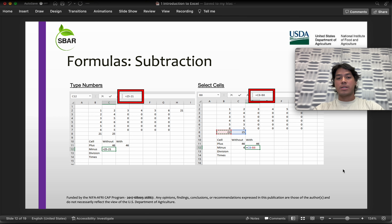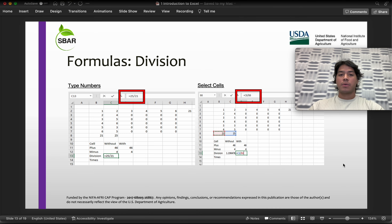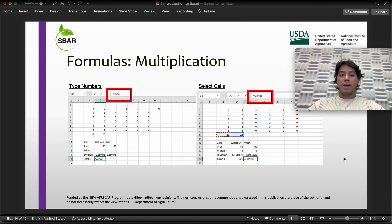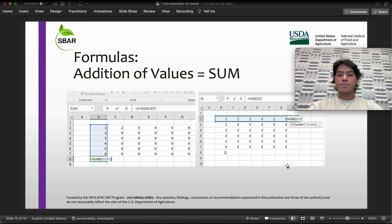Then we have subtraction, which is pretty much the same — equal sign, you can either select or type your number or select the cell with the given number. Followed by division — same process, you just insert your division symbol. Then multiplication. And then we have sum, which is more involved but really useful and a popular formula in Excel, used to add ranges with given values.